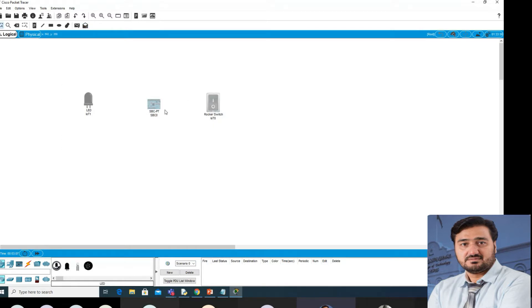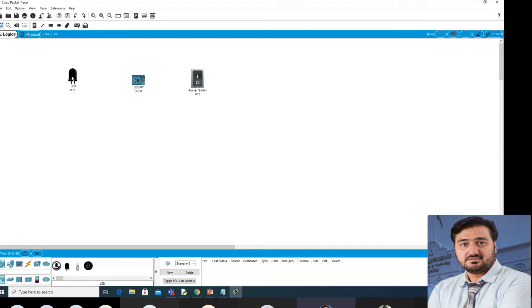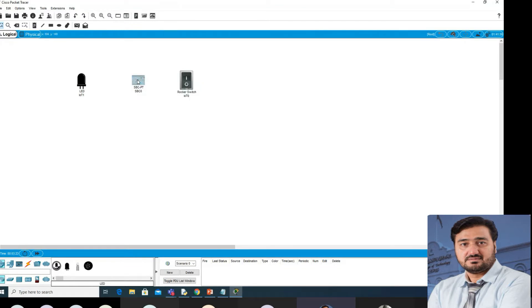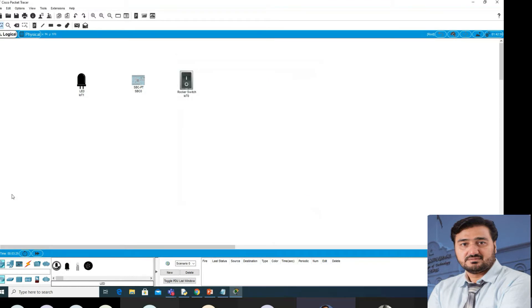We will write a very simple program here — how we can turn on the light. For the time being I'm not taking the actual light, just the LED, to make you understand how you can write a simple program. Go to the SBC and first make the connection. What is your input? You are getting the input from this switch.